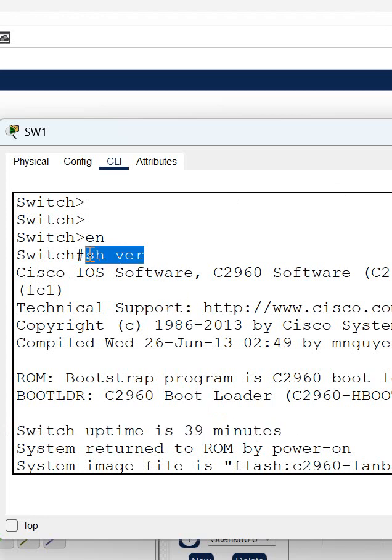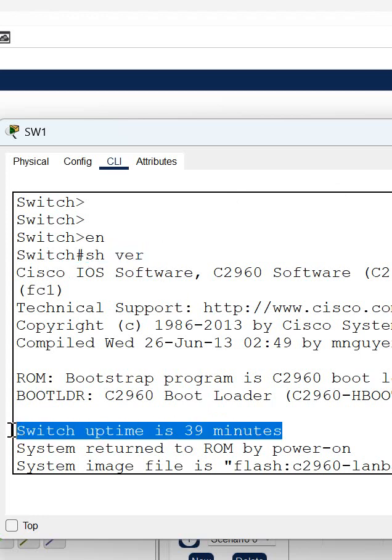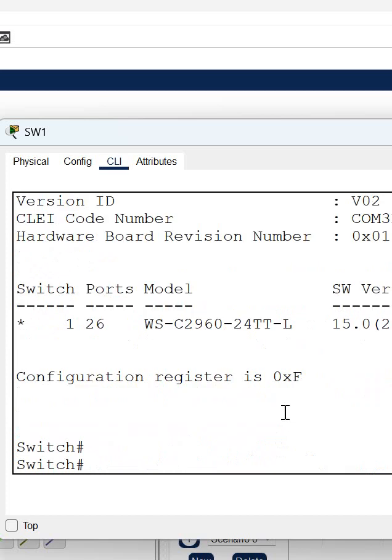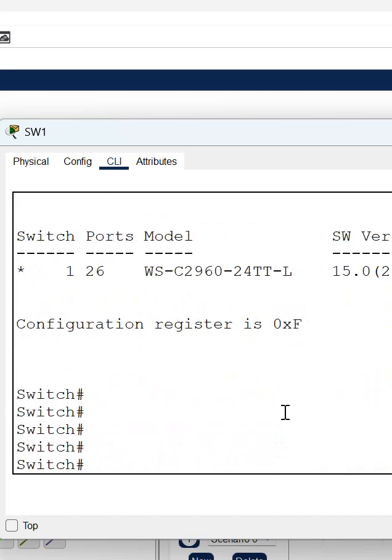This switch is up from 39 minutes. If you want to save any configuration, you will write 'wr' to save the configuration.